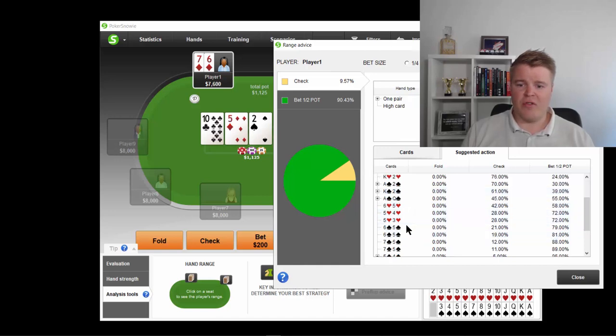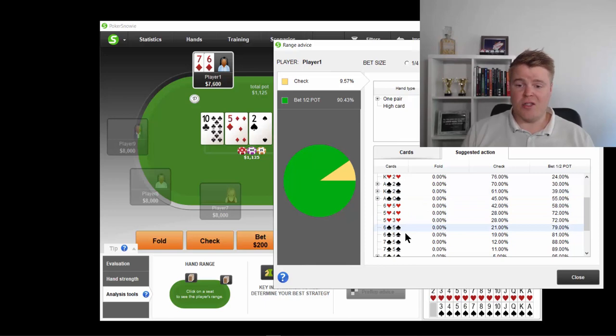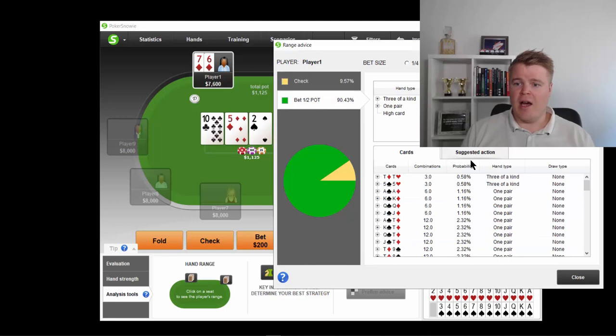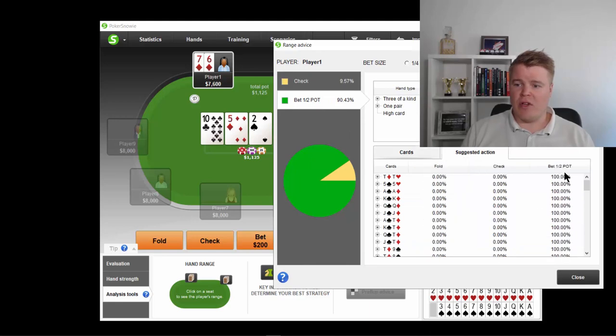Even 6-5, 5-4, 5-3. Not too much value betting. So, you just check back. 6-5, 7-5. So, it looks pretty standard.